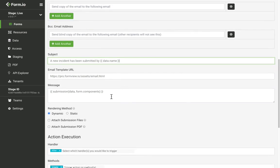And for the message, I'm going to keep this the same. What this is doing is interpolating all of the submission data for all the fields. So I'm going to get basically a summary of all the field data when I see the email.